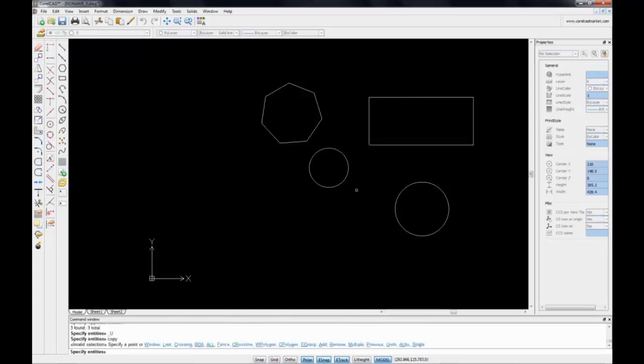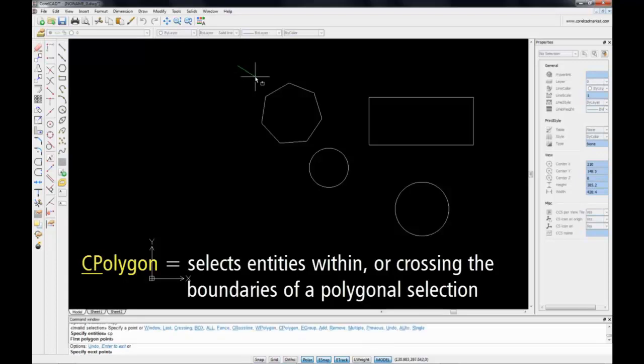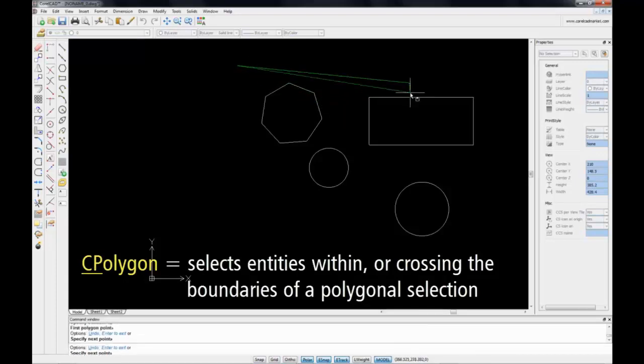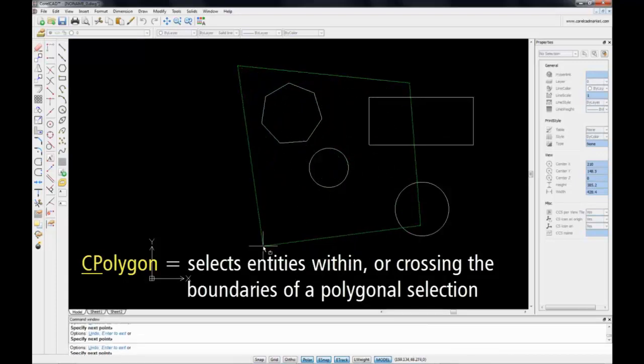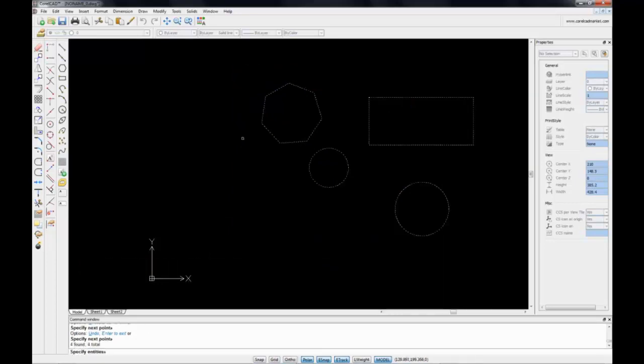Copy, and now we're going to choose the selection method CP, or CPolygon, and it will choose all objects within my polygon.